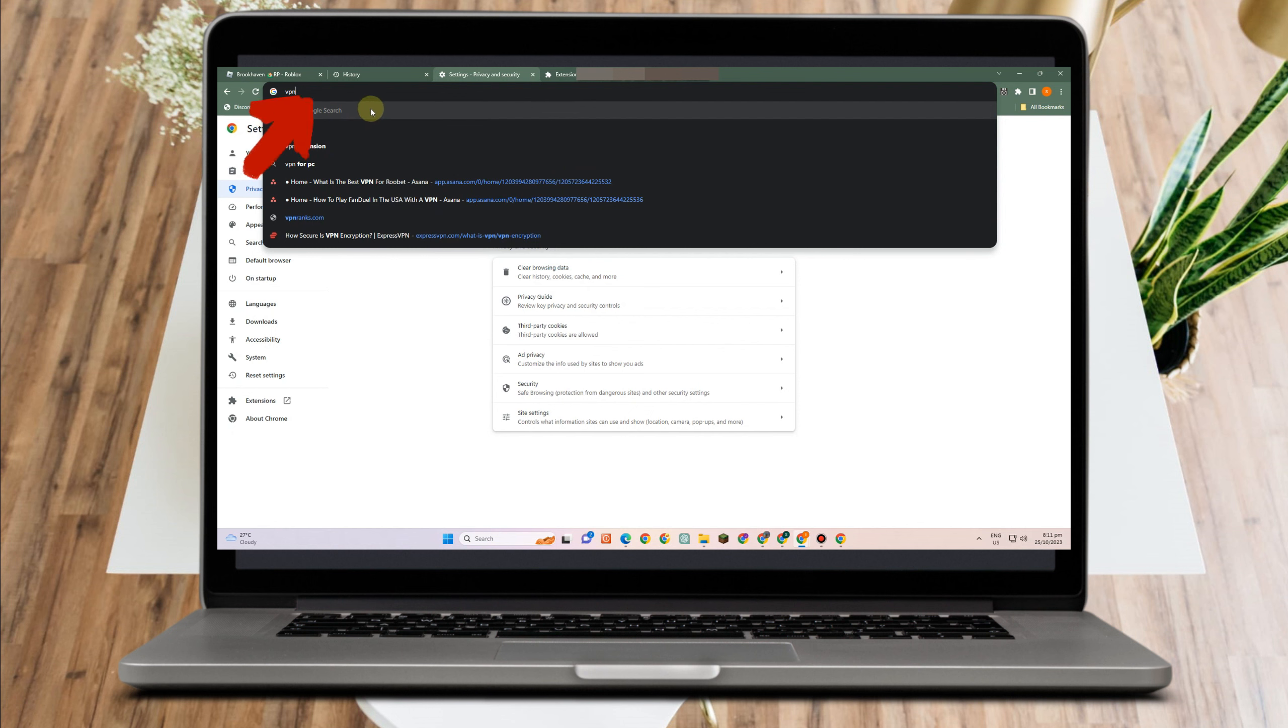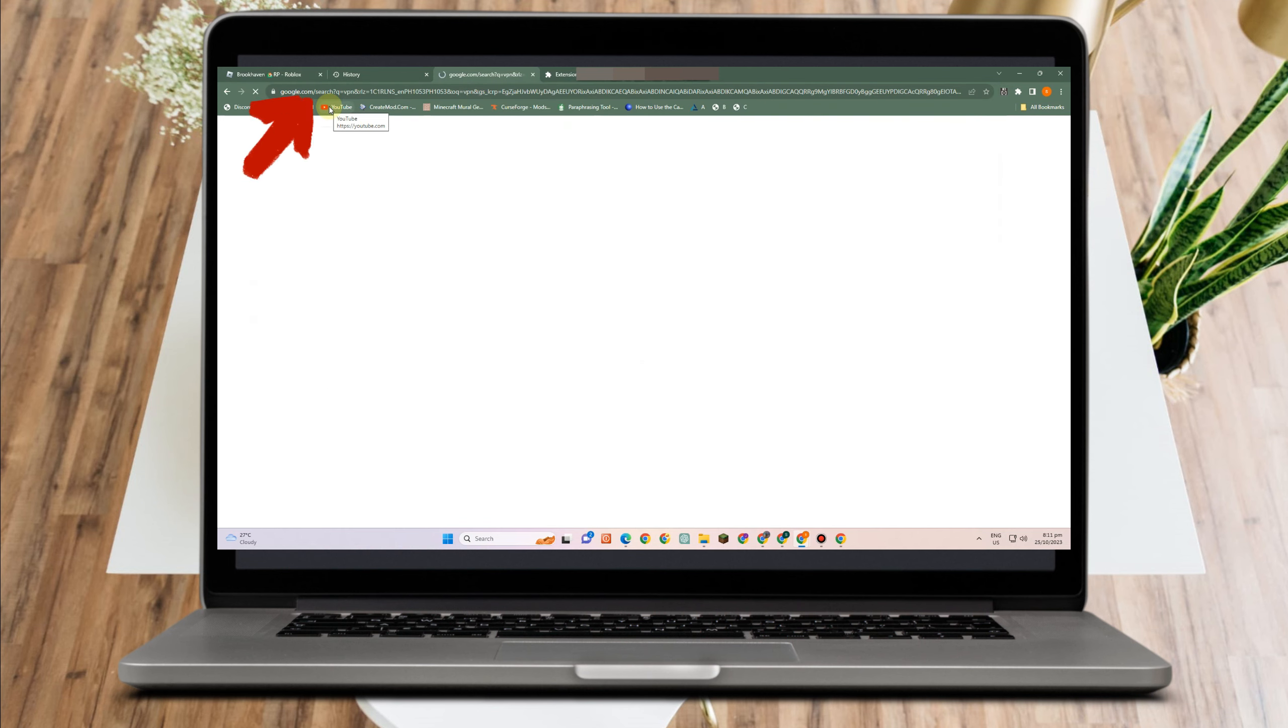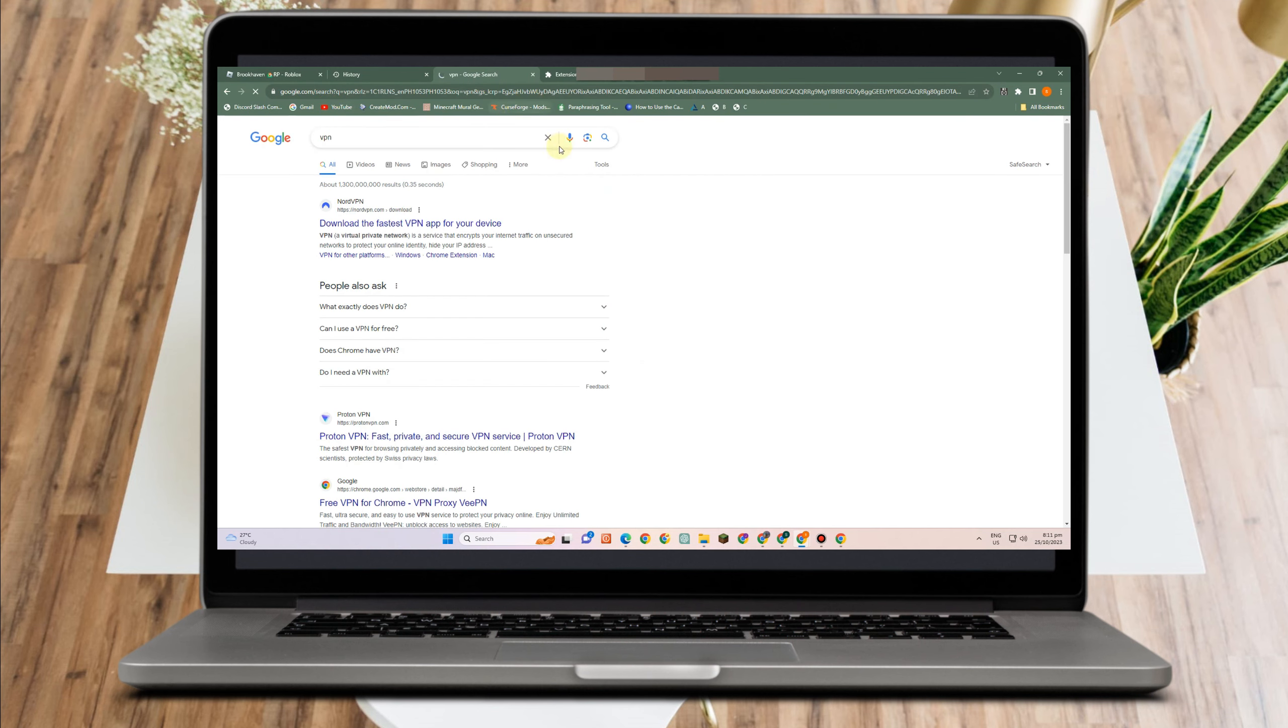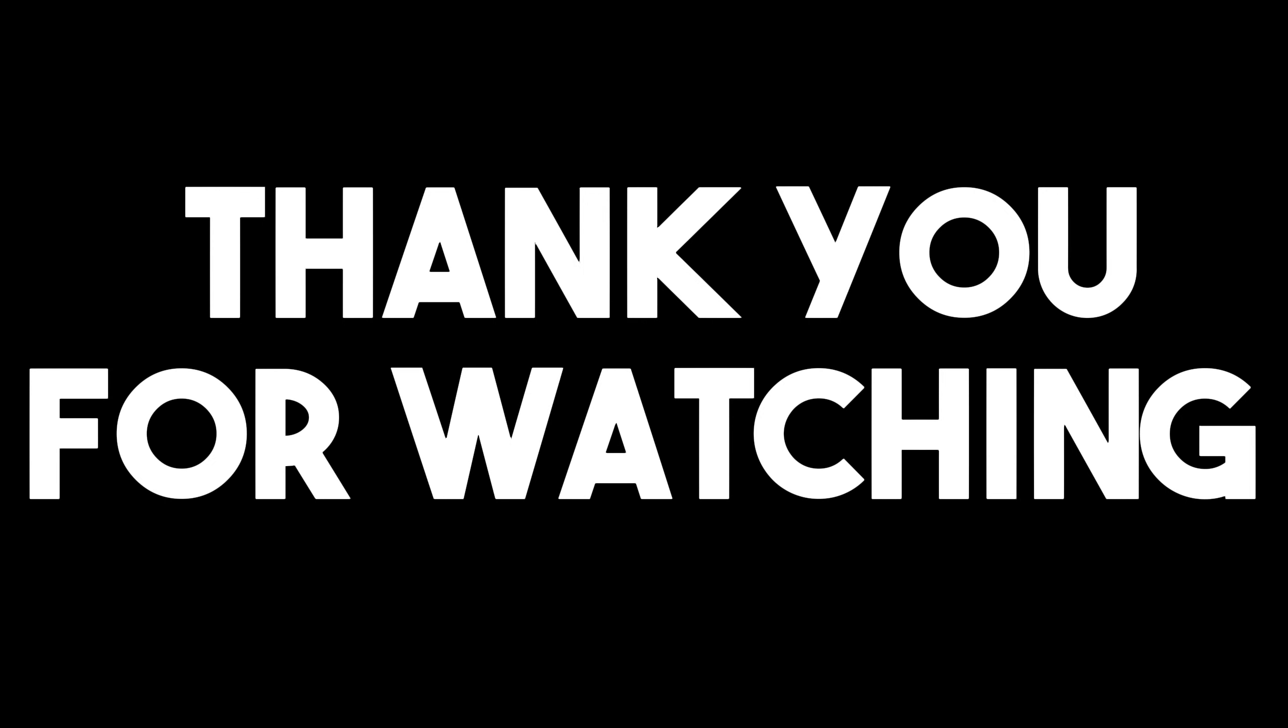So I really hope that following any of these methods can totally fix error occurred and Roblox cannot continue. Thank you so much for watching and see you again in our next videos.